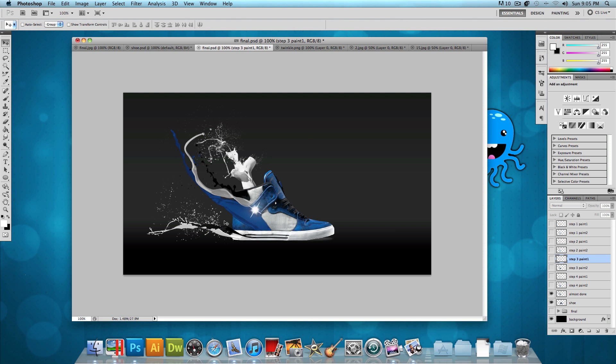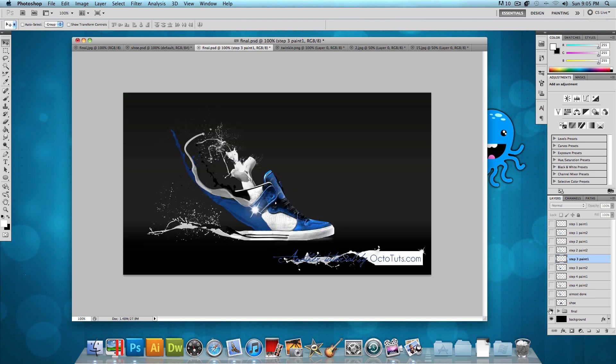So now what you want to do is pretty much erase the parts of the shoe that you don't need. These parts are the parts that the paint hasn't made yet. So once you have done that, just choose the eraser tool and just erase those parts of the shoe and you should get something that looks like this. And we are done.